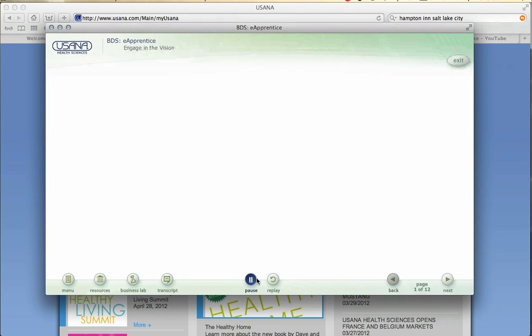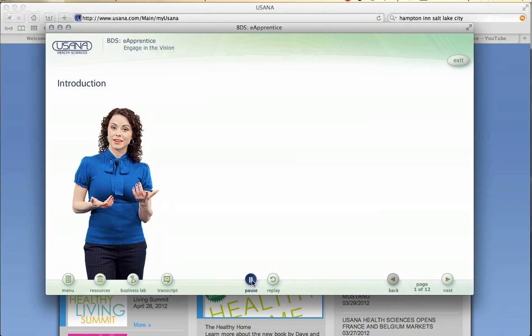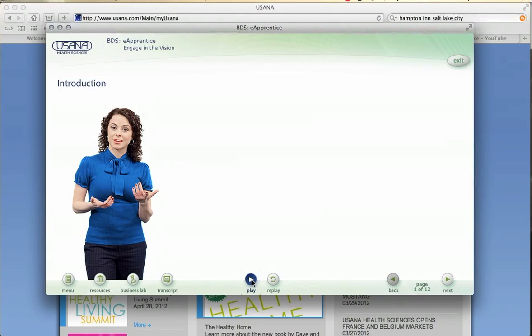I'm going to pause here, but you would go ahead and just let yours play out. This is going to start walking you through all the basics that you're going to need to know to help jumpstart your business immediately.